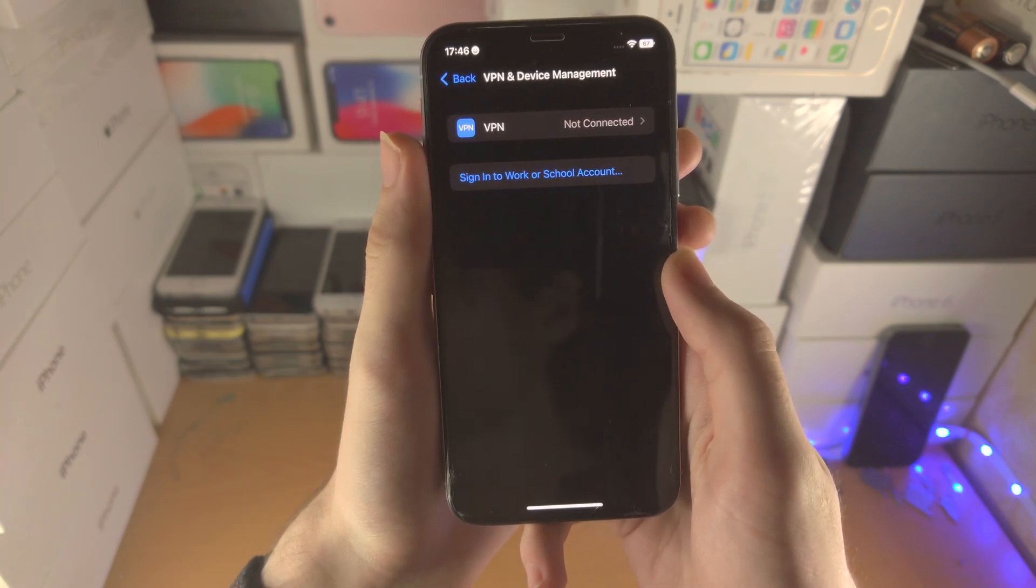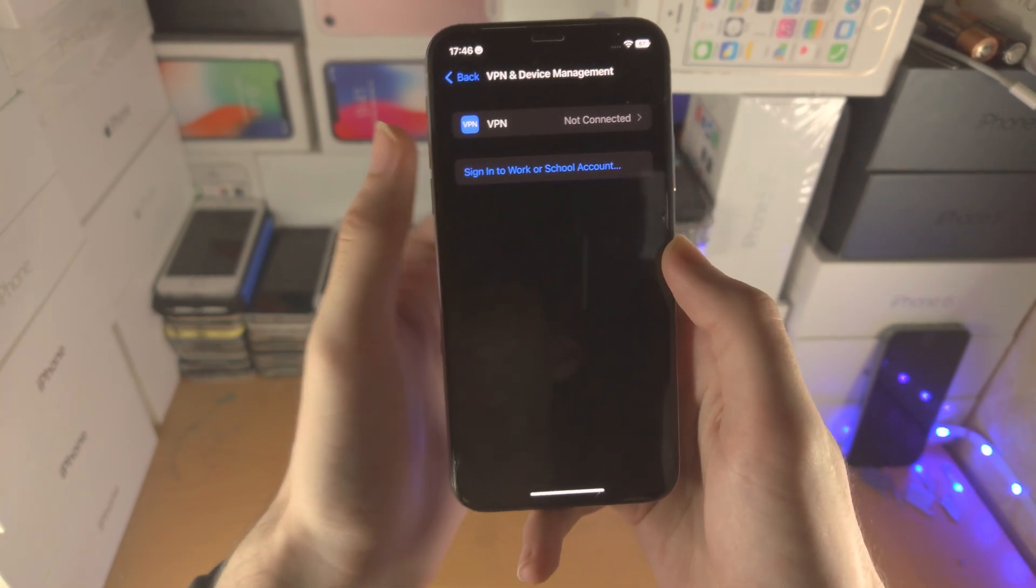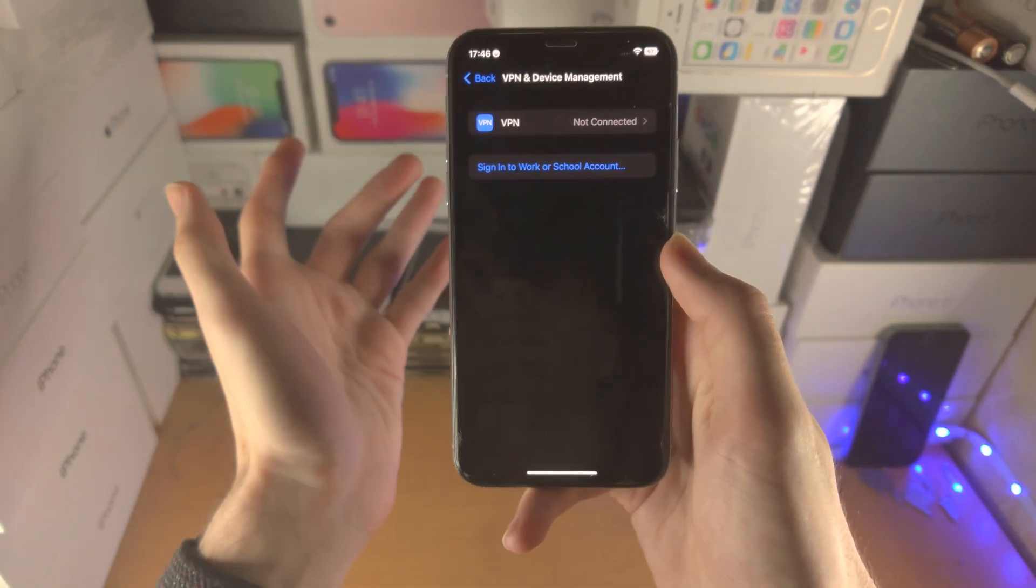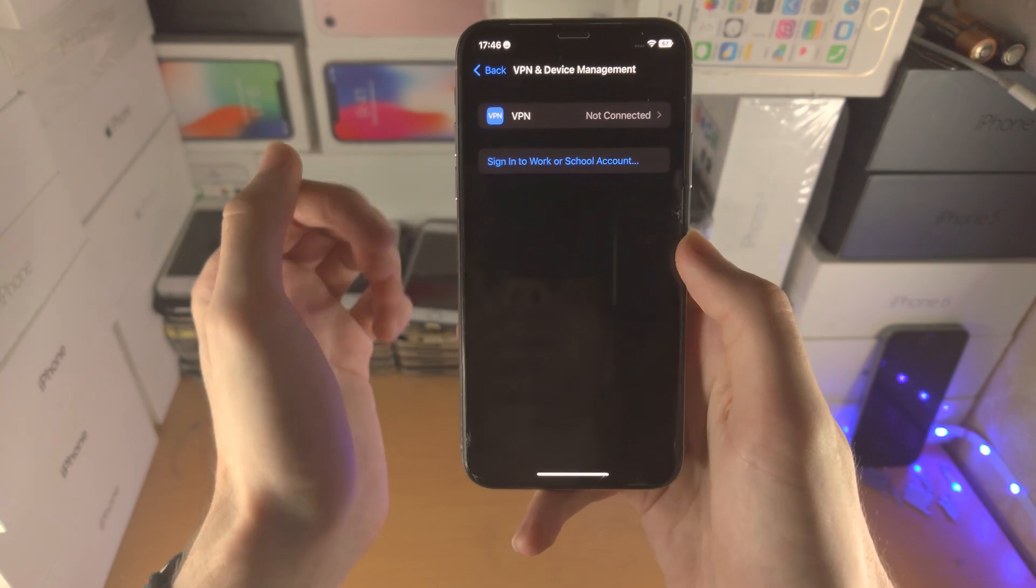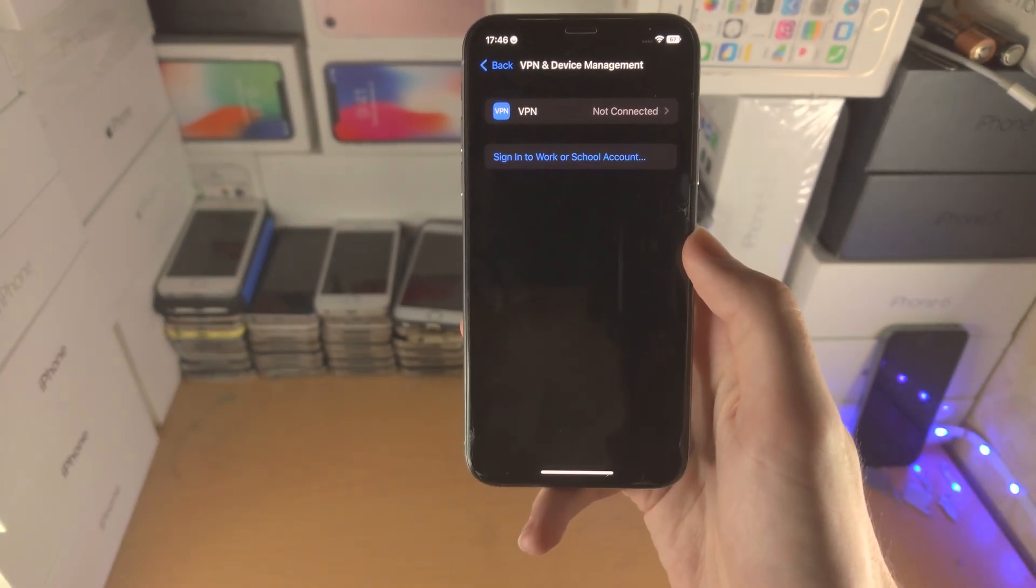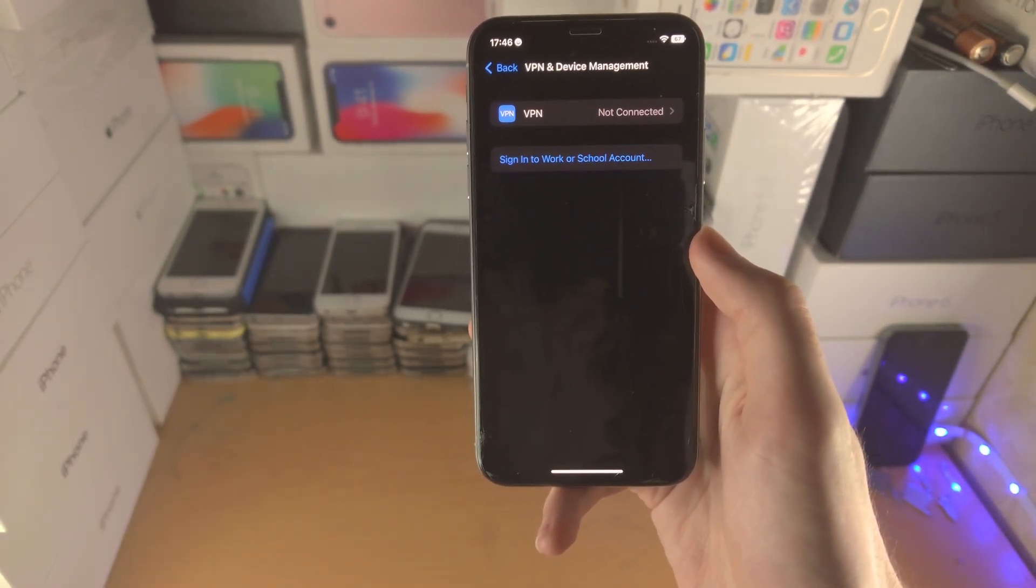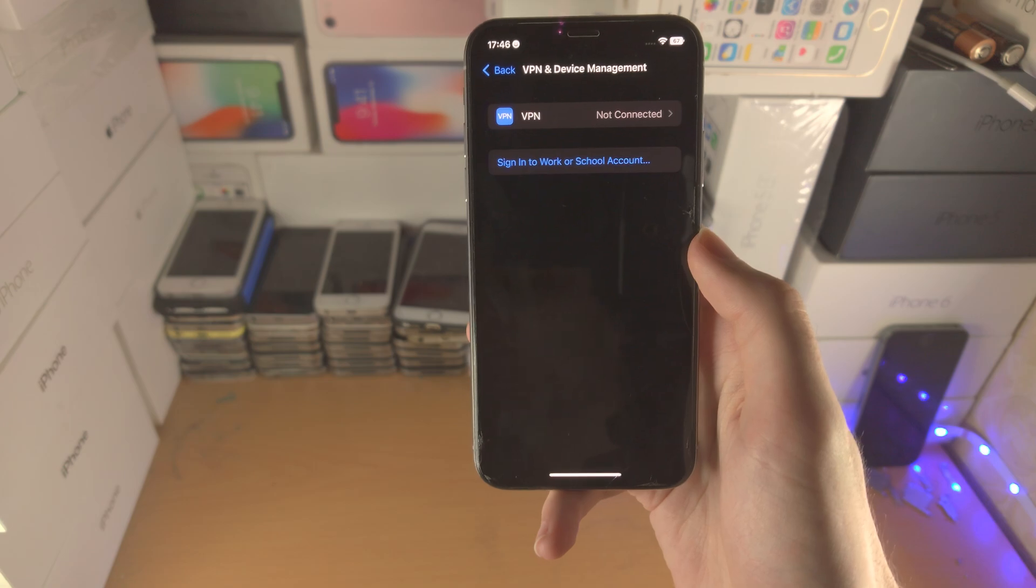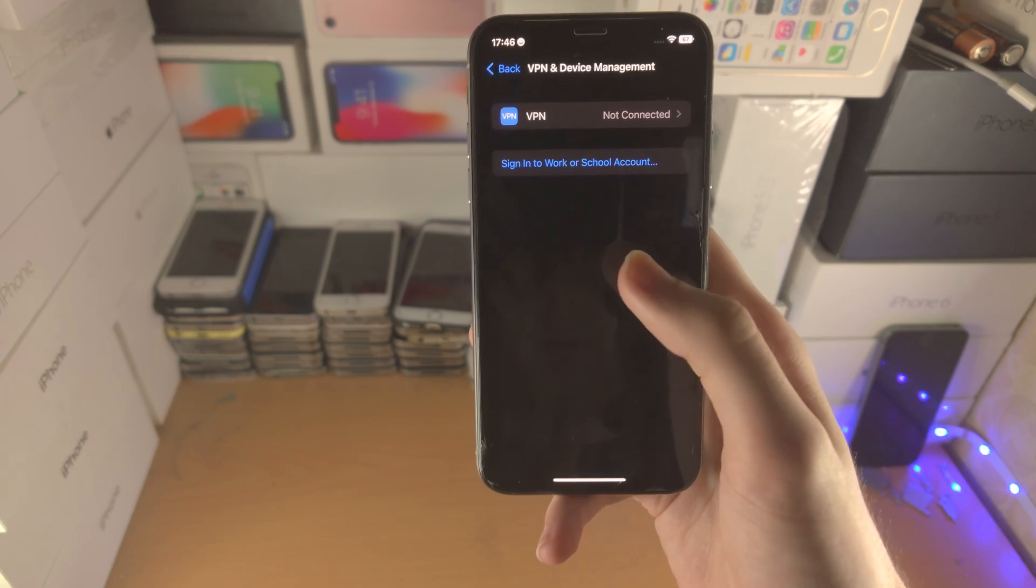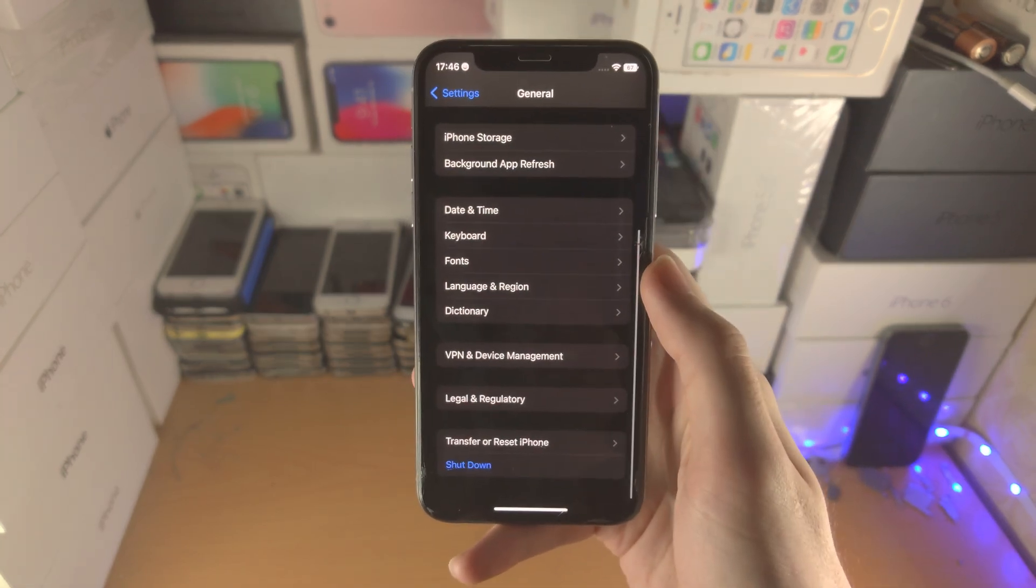As long as the beta profile is not on your device, whether it was never on your device in the first place or you just deleted it, what this means is you will have no more iOS 16 beta updates show up on your device.